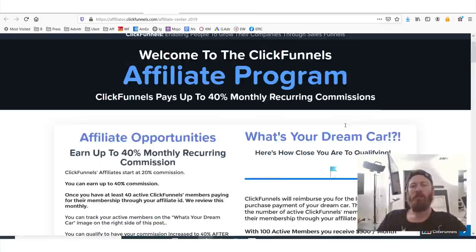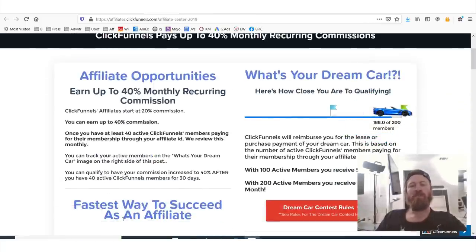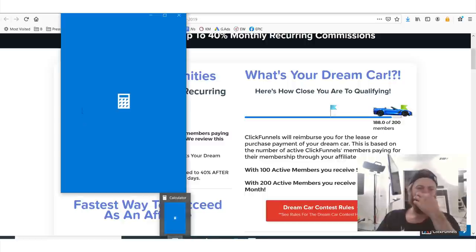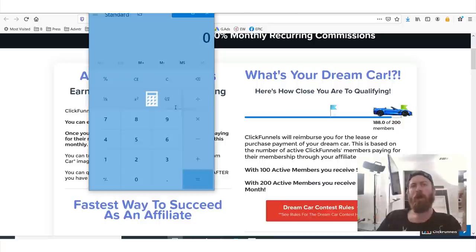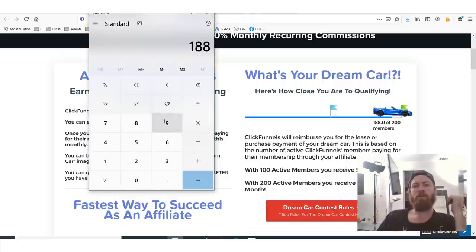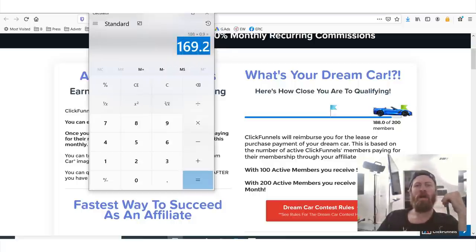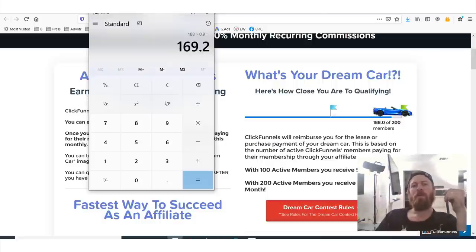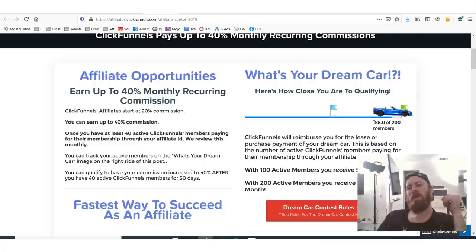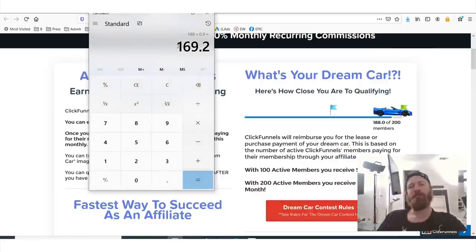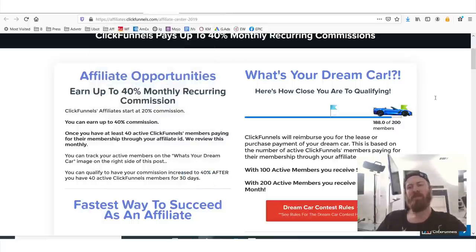As you saw, in my case I have 188 members. If my churn rate was 10%, that would mean that each month I would lose 10% — about 18 customers each month would stop paying for ClickFunnels. So that means if I want to keep making this recurring revenue, I need to get 18 new customers every single month in order to remain at the same level.